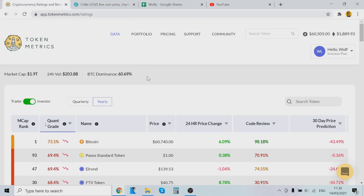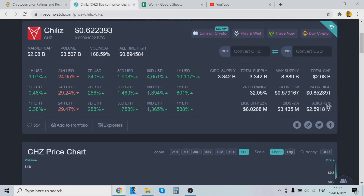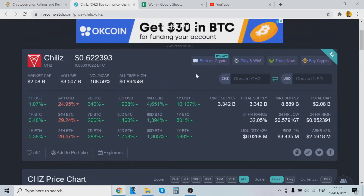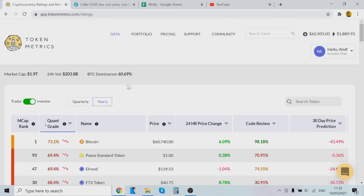Now we are going to use this tool and see if we can find coins that will do 10,000% — who knows! If you want to start using Token Metrics yourself, you can find the link in the description and use the trial. Check it out for yourself. I think this tool is the best cryptocurrency tool out there currently. I have used a lot of different cryptocurrency tools and nothing comes even close.